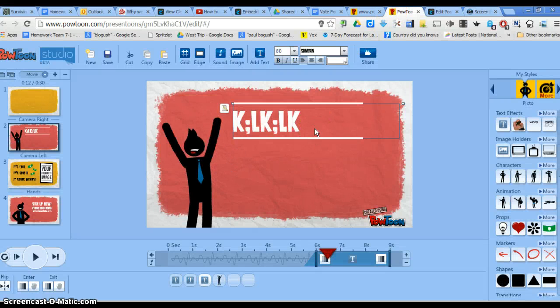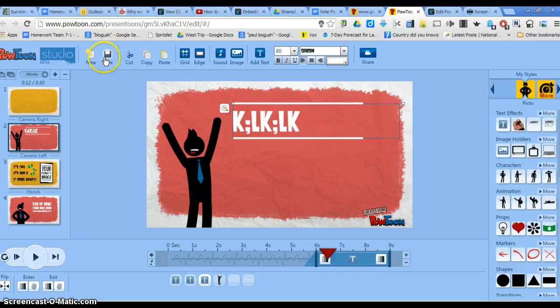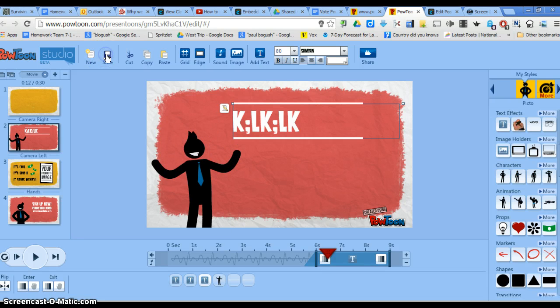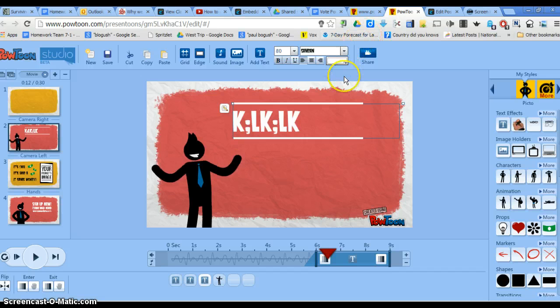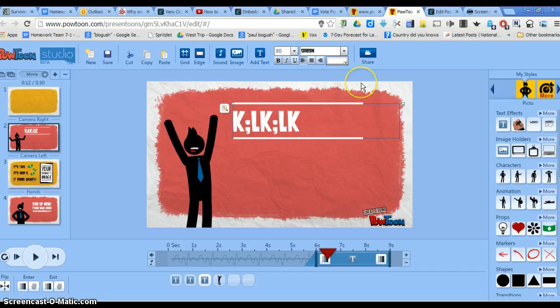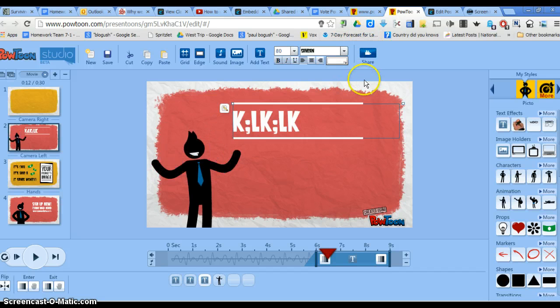After you're done with your PowToon, make sure that you hit Save. And then after you hit Save, and by the way, this is how to put your PowToon onto your blog.